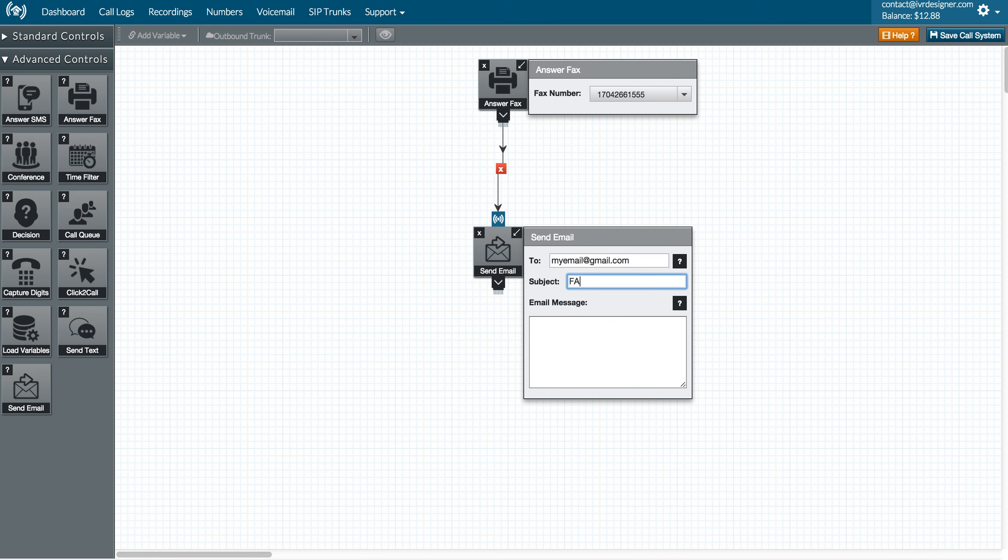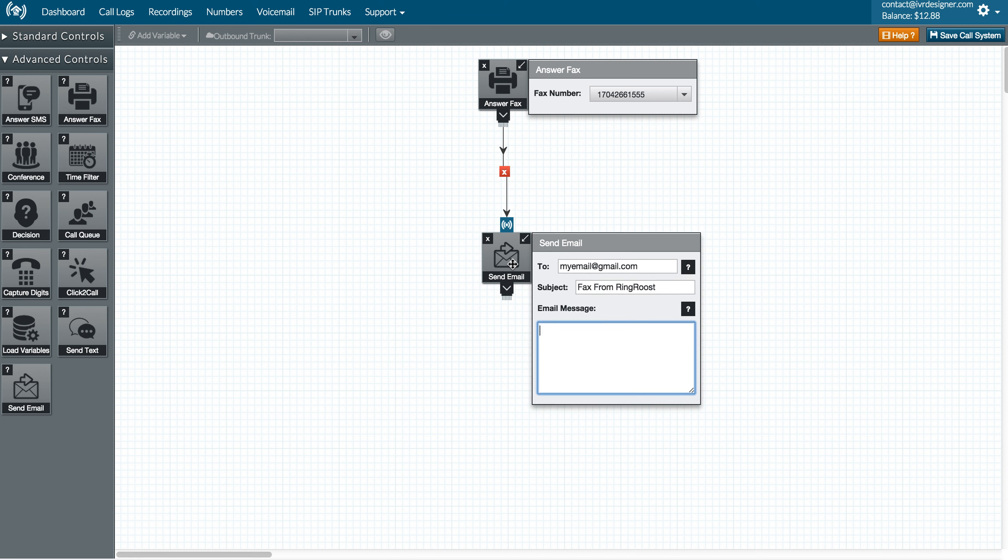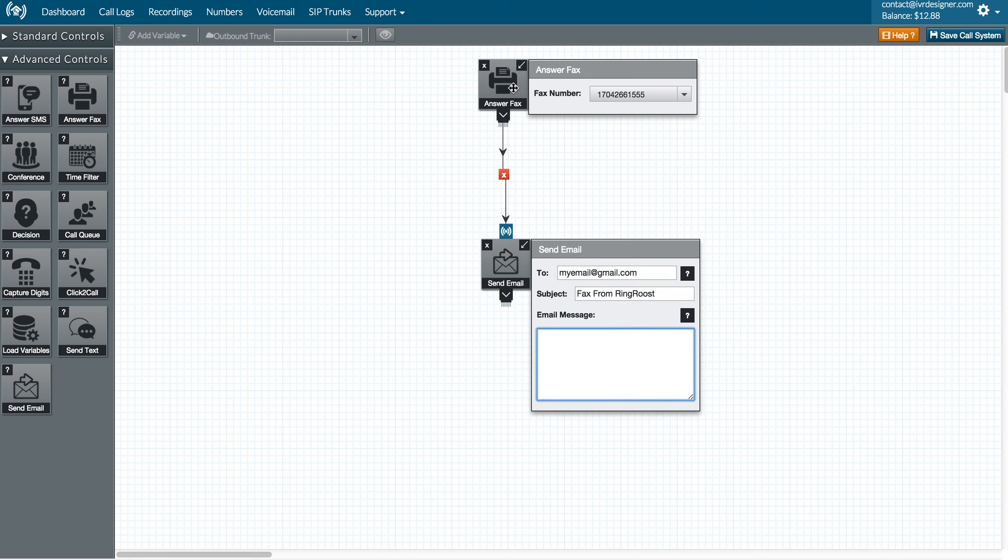You can put the subject in here, whatever you want, something like that. And you can also put a message in here. So it's as simple as that to get fax to email working.